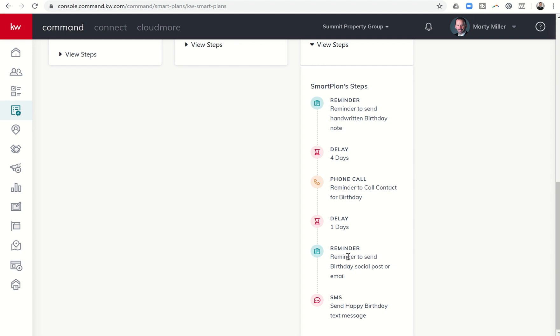Working backwards, it's going to send you a reminder to send a birthday email or a birthday social post on the day. So on the birthday, it's going to do two things. It's going to tell you to post a birthday social post or send them a message, whatever it may be, or send them an email. And then it will also automatically send them a text.